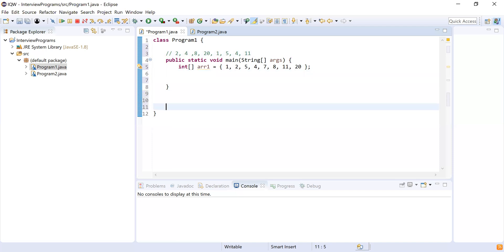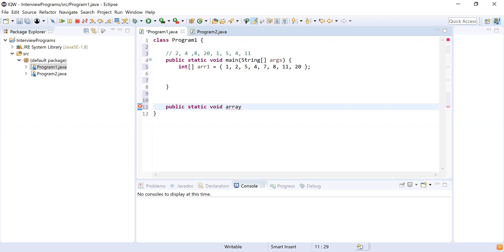Let me try to implement this. I'm going to write a method which is going to be public and static. It's going to return void because I need to print the array, and I'm going to name this method 'arrayEvenAndOdd'. This is going to accept one integer array as a parameter.